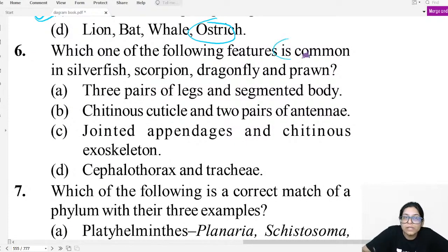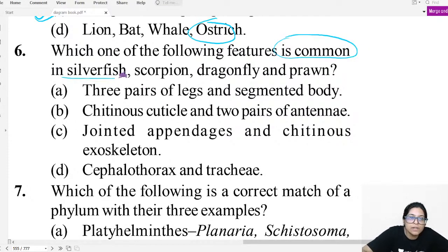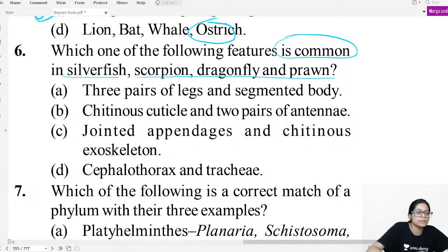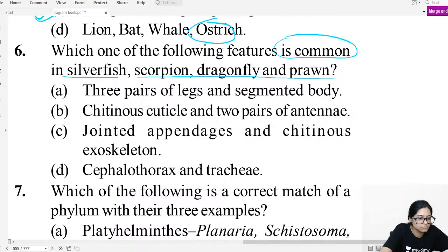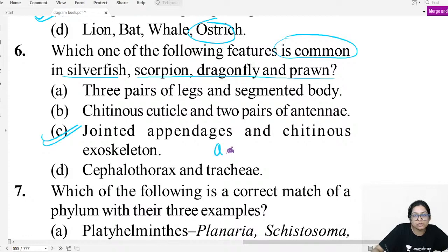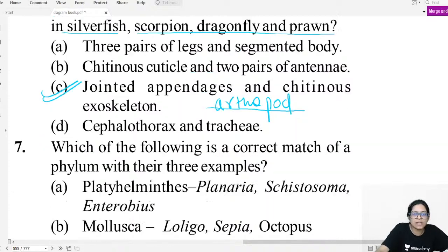Question six: What is common in silverfish, scorpion, dragonfly, and prawn? All of these are arthropods — they all have joint appendages and a chitinous exoskeleton.